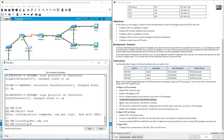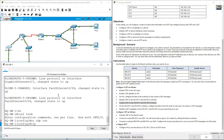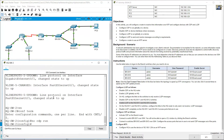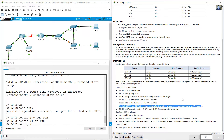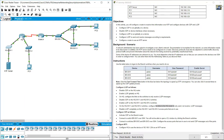Enable LLDP on HQSW1 and HQSW2 switches. Configure the links to the HQ router to only send — not receive — LLDP messages. This is the link that connects HQSW1 to HQRouter.